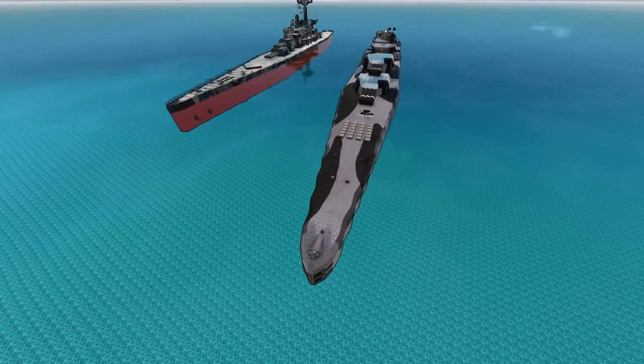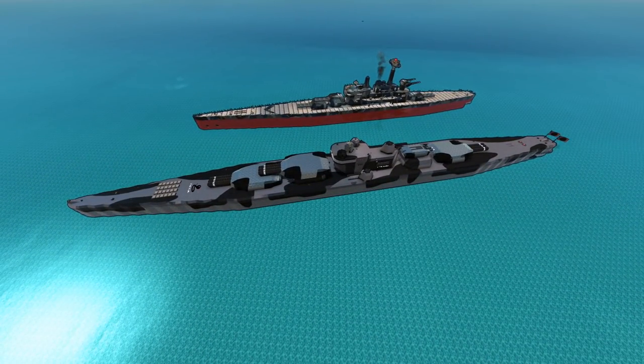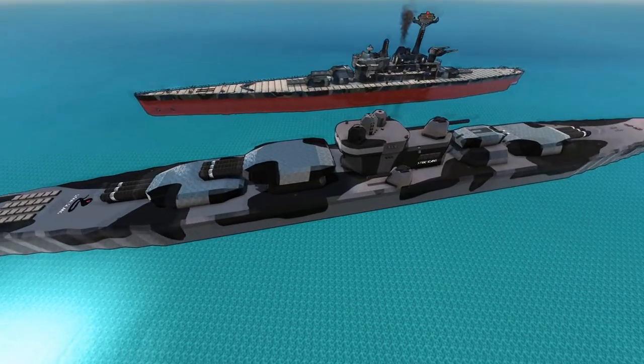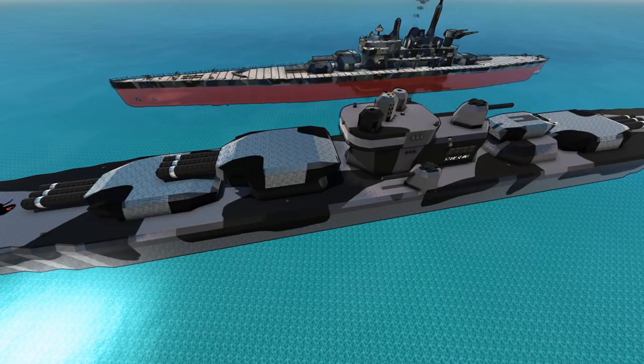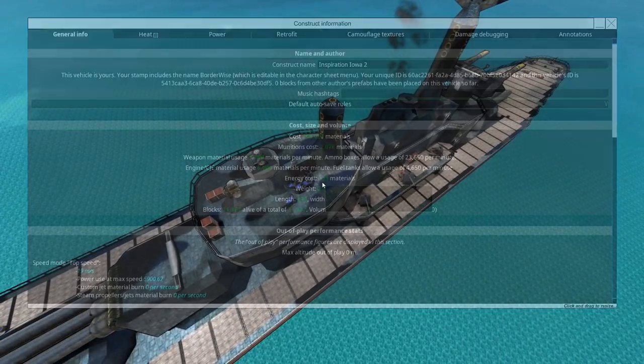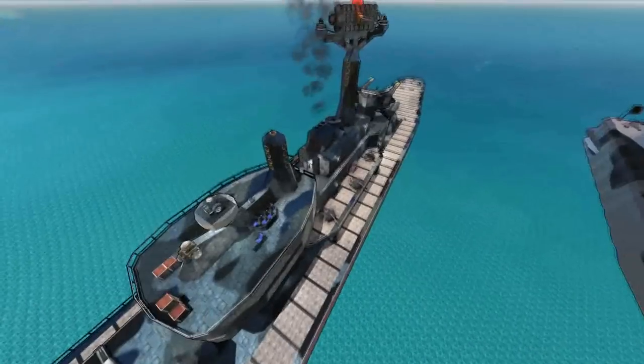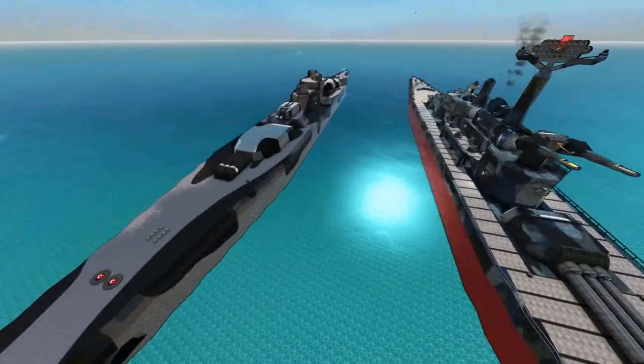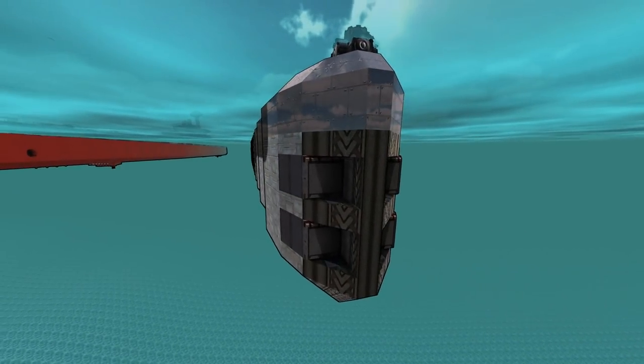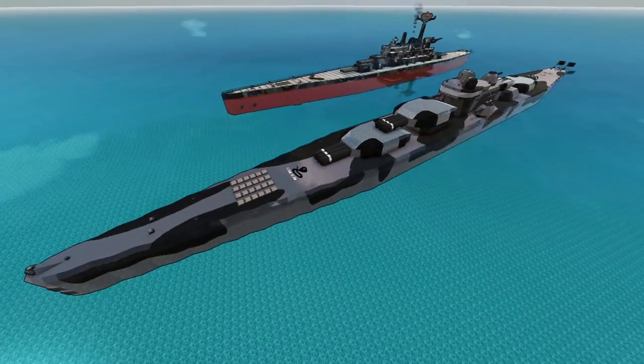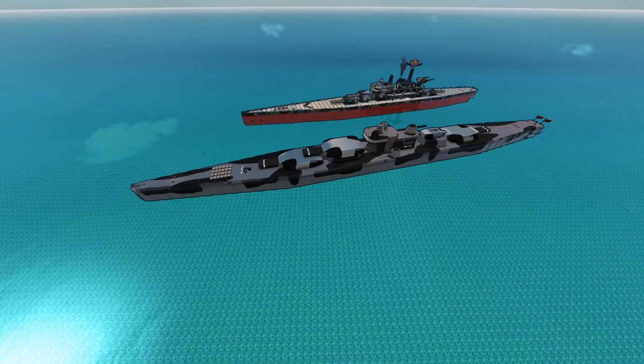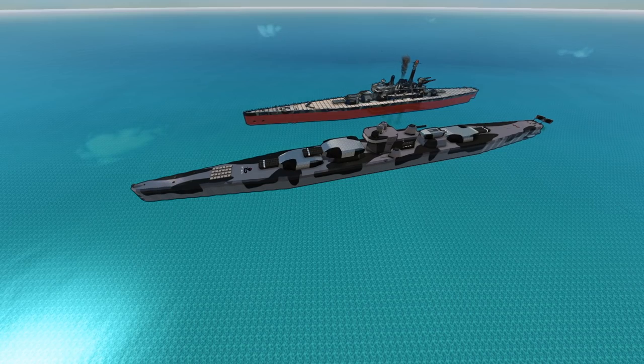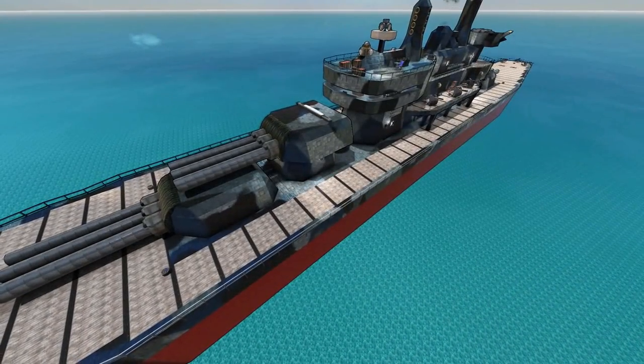These two have not fought each other before. I'll be posting a link to the last time the Iowa Inspiration had her day in the limelight where she utterly crushed the Mark I Stahlslang and the unfinished version of the Stahlslang Mark II.